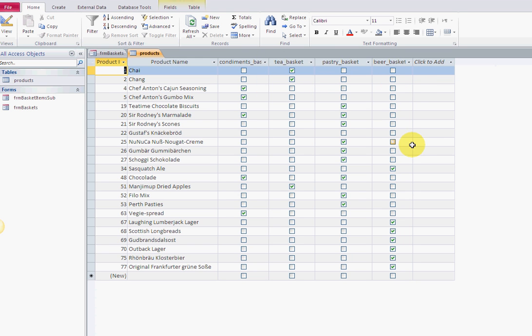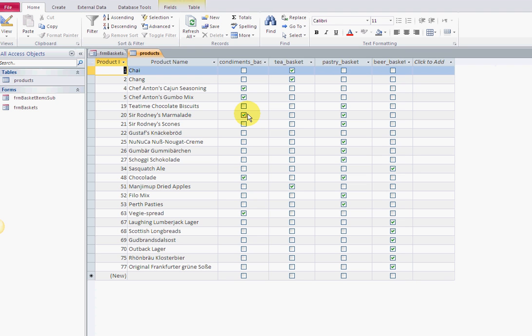We're going to generate a SQL statement that says give me the products that belong to my selection. If I select condiments basket, I want just the products that belong to that. If I select the tea basket, I want the products that belong to the tea basket, and so on.